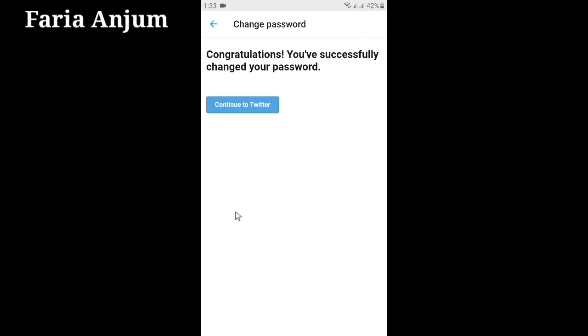Now friends, you can see a new window which reads: Congratulations, you have successfully changed your password. Now click Continue to Twitter.